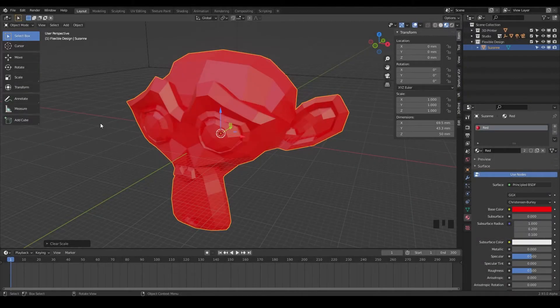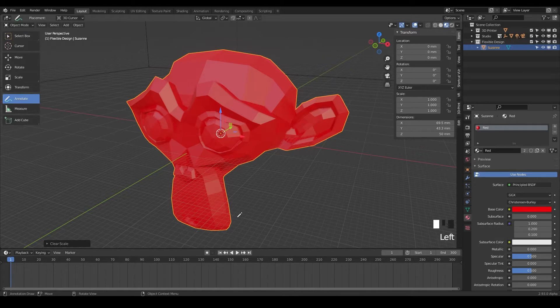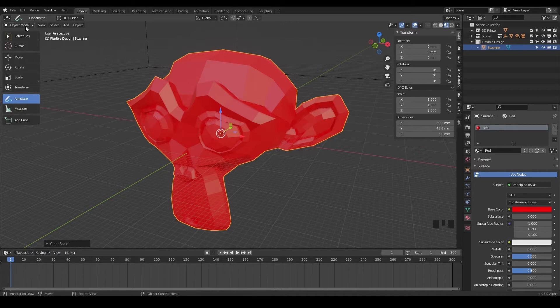Welcome back. In this lesson, we're going to be talking about the annotate tool. It's kind of going to just let you draw in your 3D viewer for the 3D viewer that we're in here.